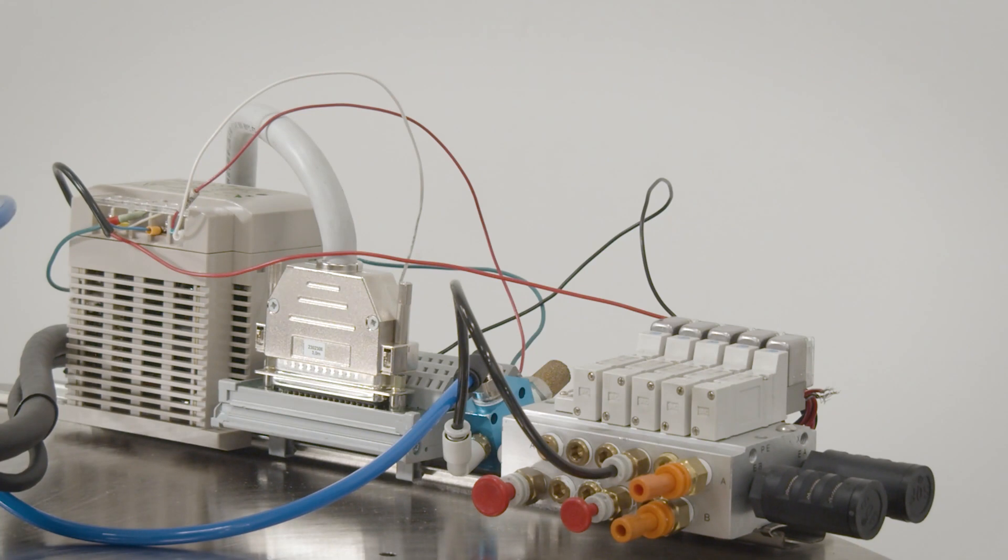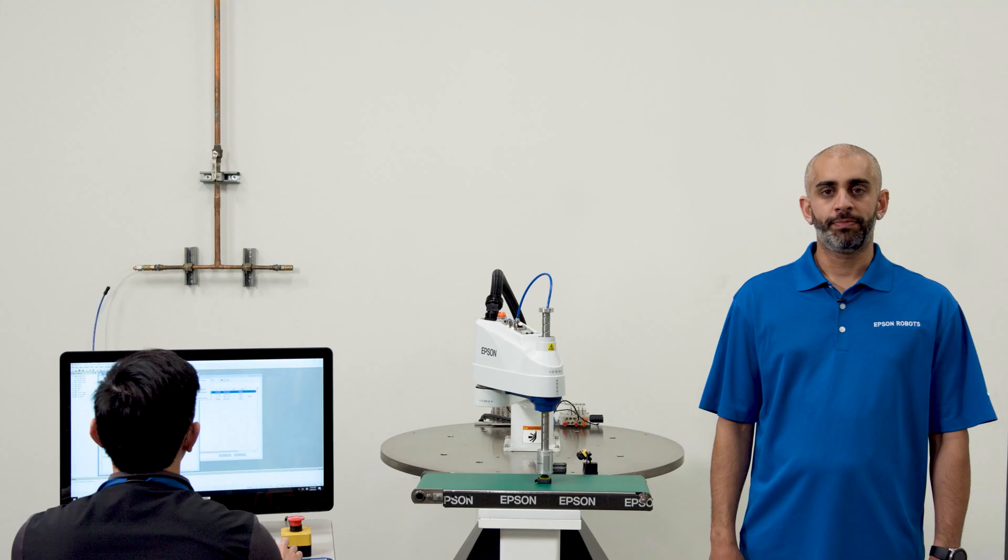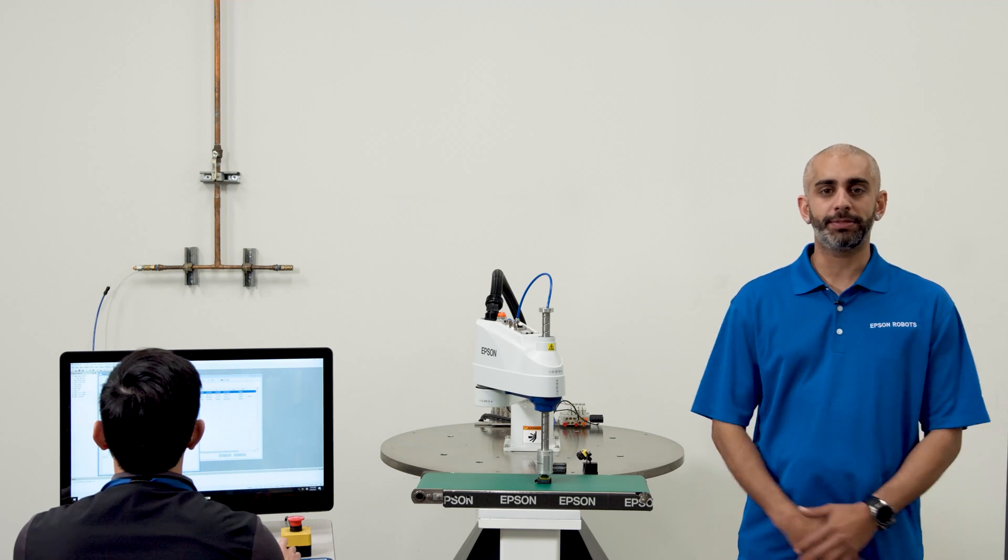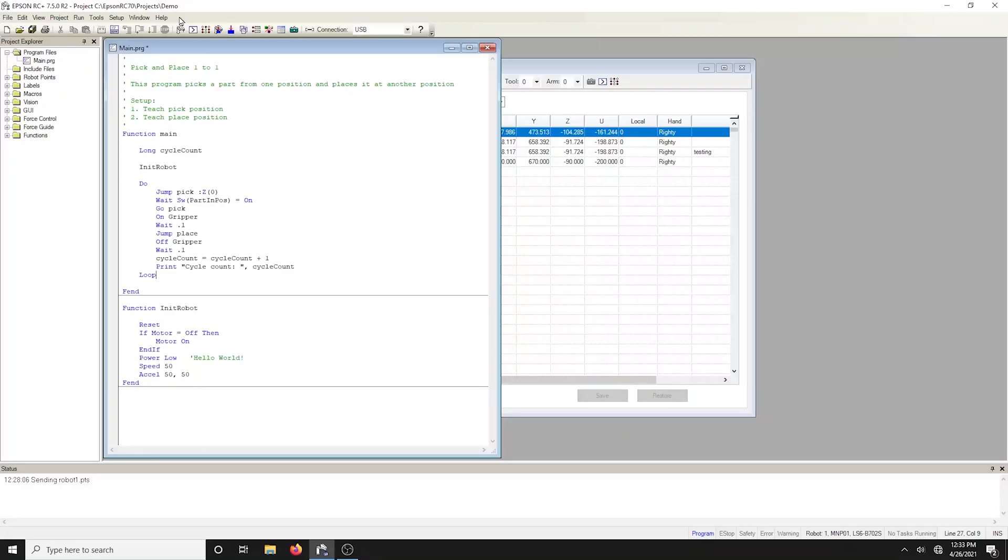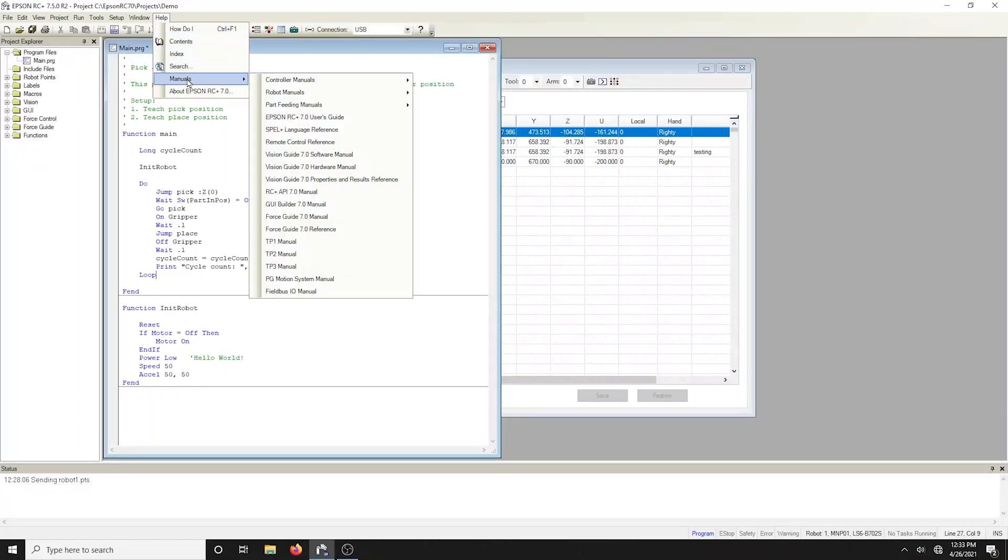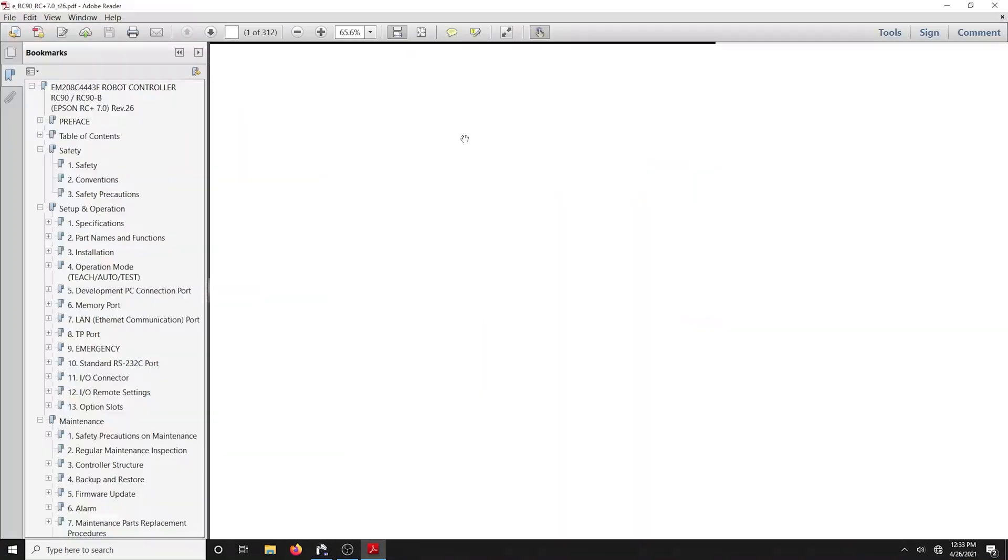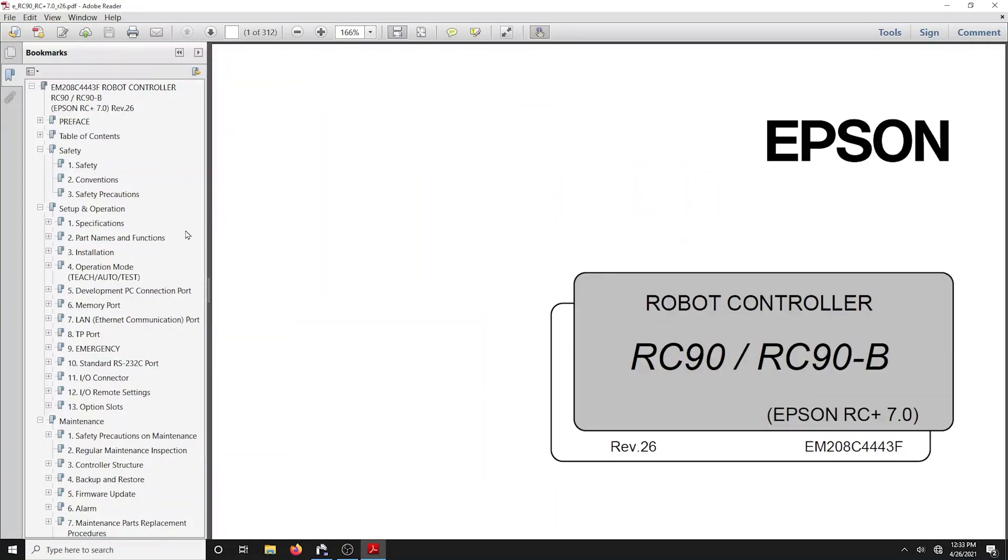As mentioned earlier, we did wire some inputs and outputs to show you. We often get asked where to find these types of documents. You can go into the help menu in the drop-down, which gives you all the manuals for both the robot and the controller. Open up the RC90B manual and go to the IO page.